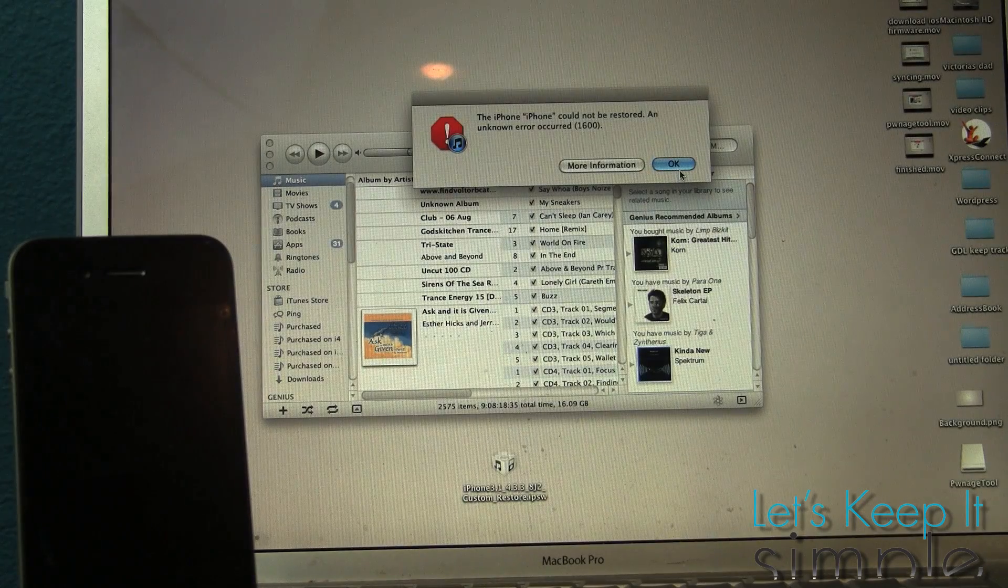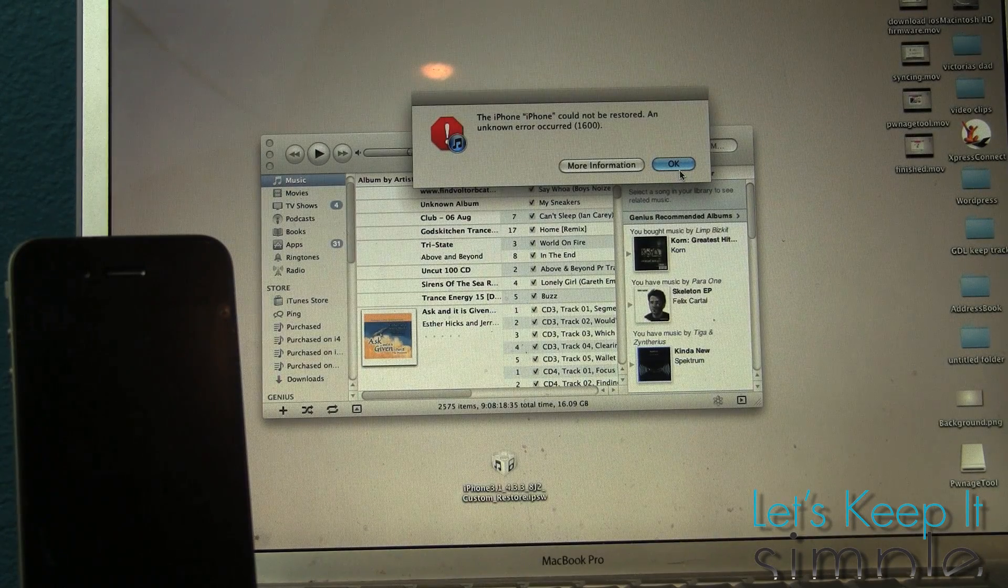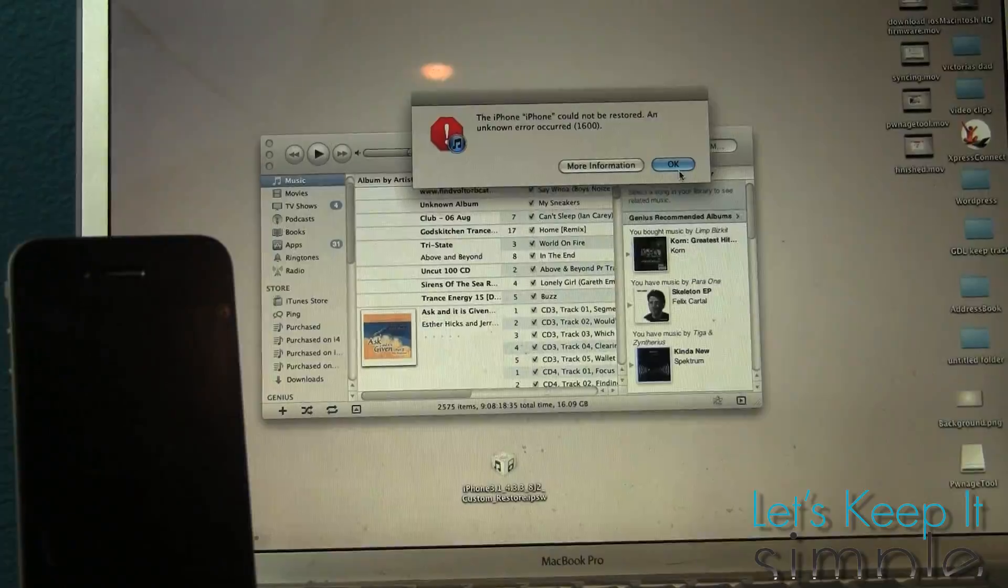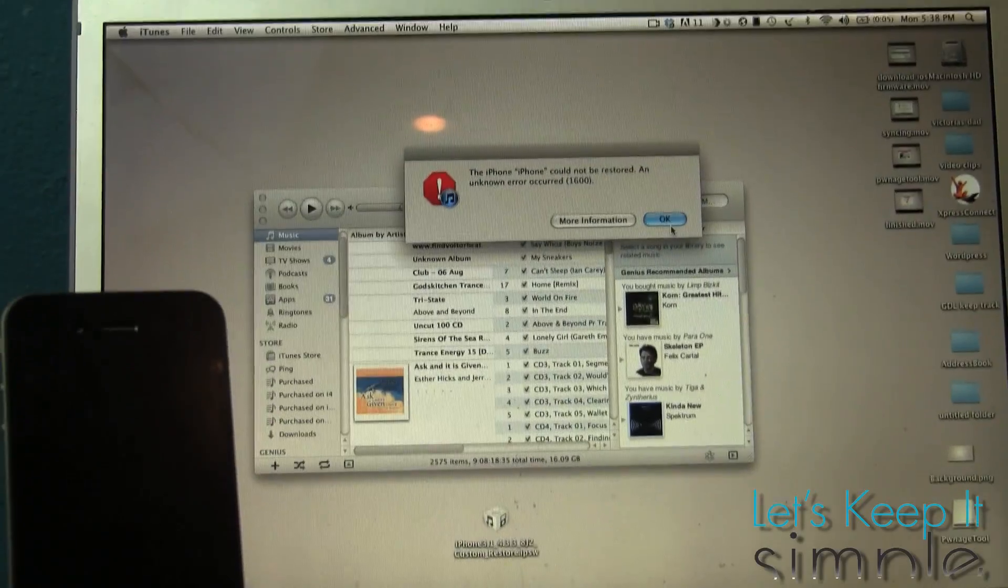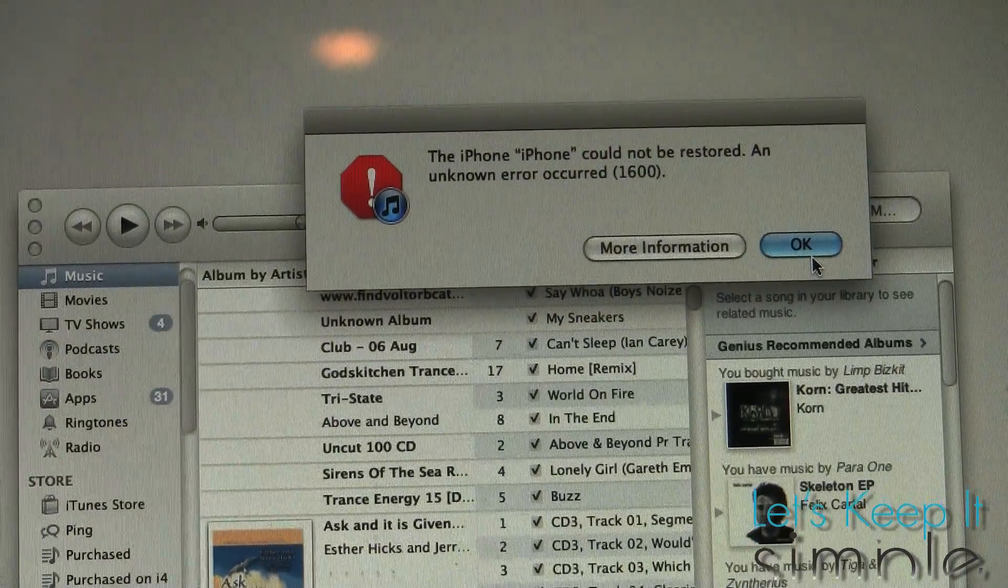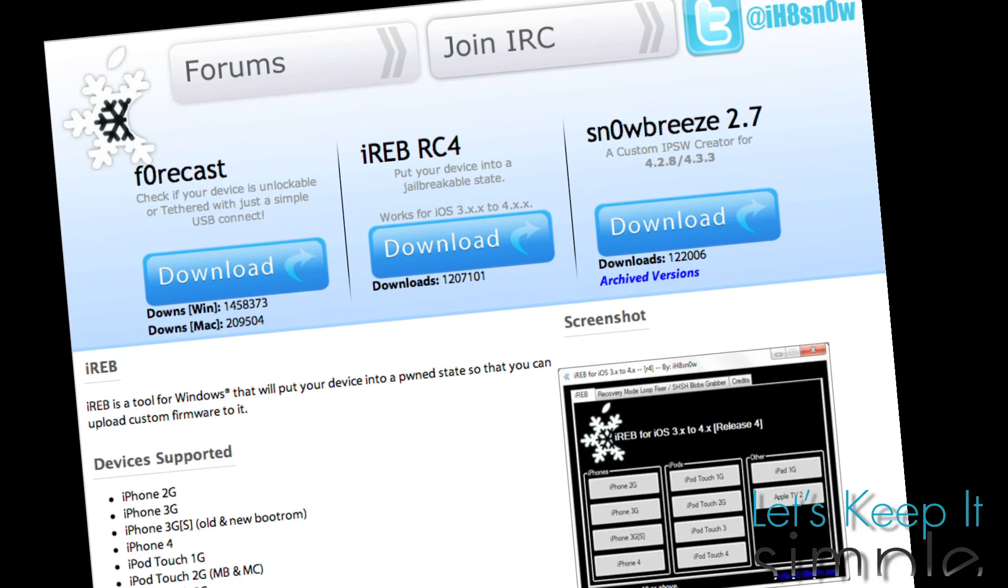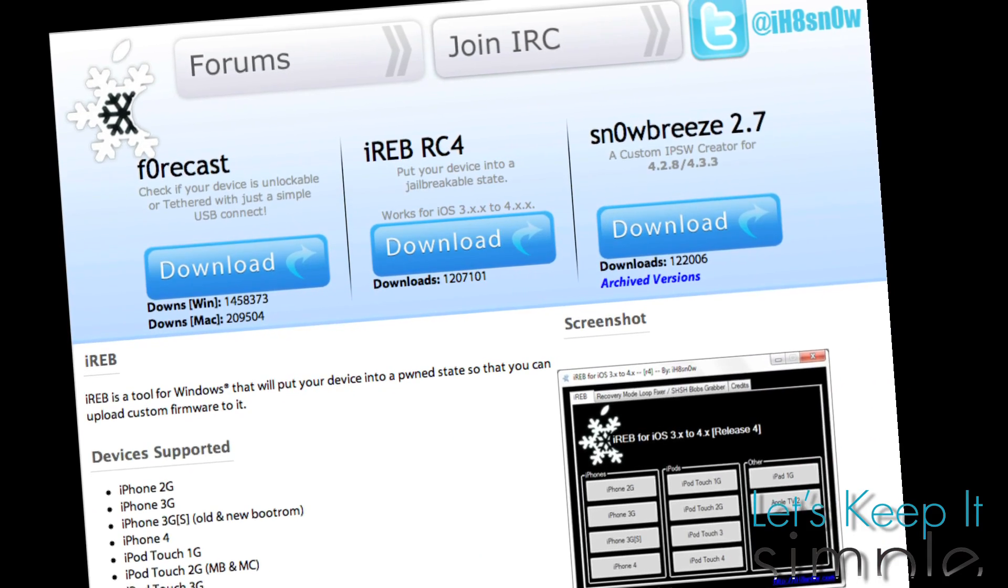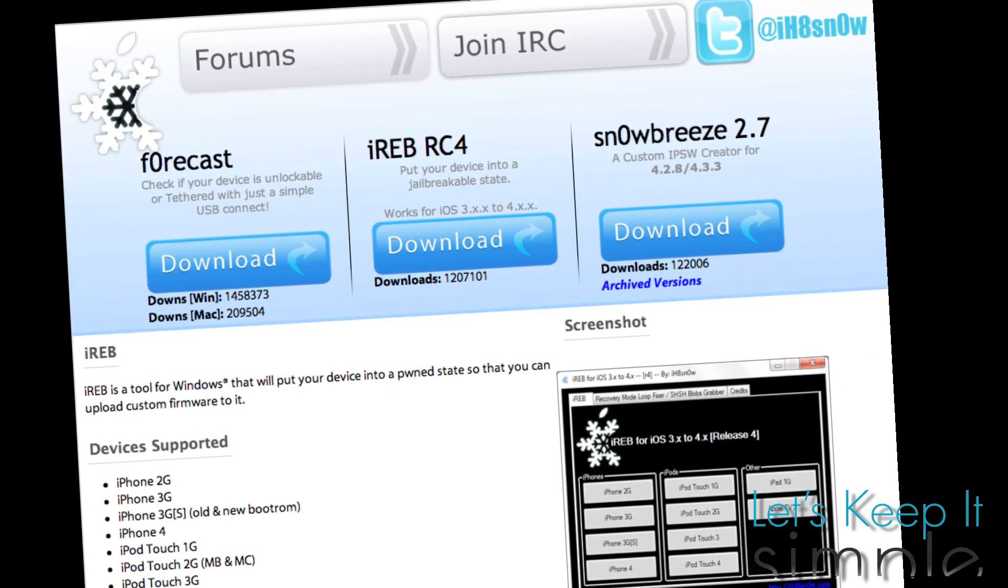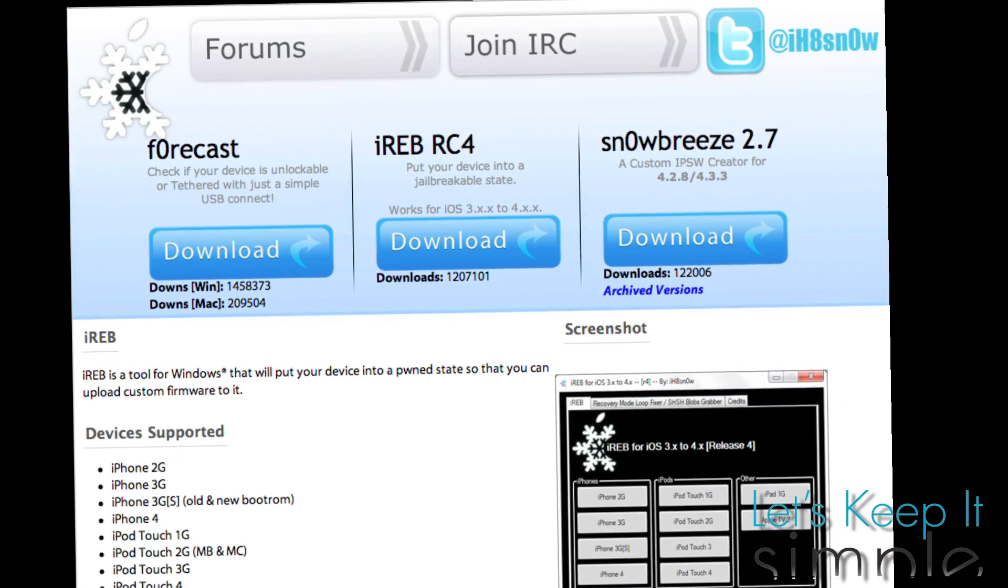Hey guys, what's up? It's Scott with Let's Keep It Simple and today I'm going to show you how to bypass iTunes error 1600, 1601, 02, 03, and 04 when trying to restore a custom IPSW from PwnageTool with a Mac.